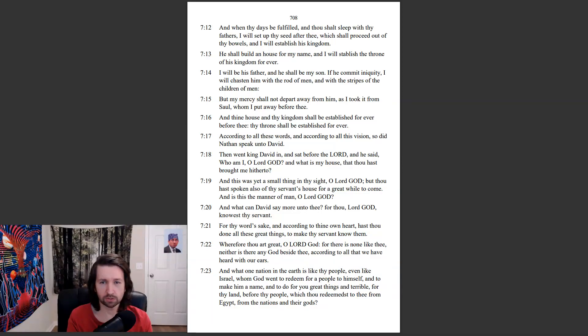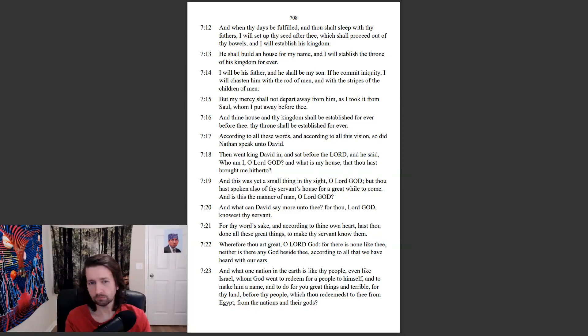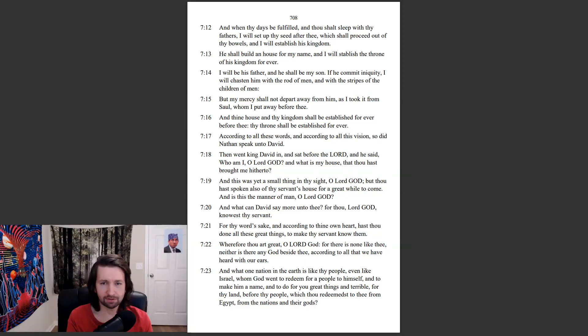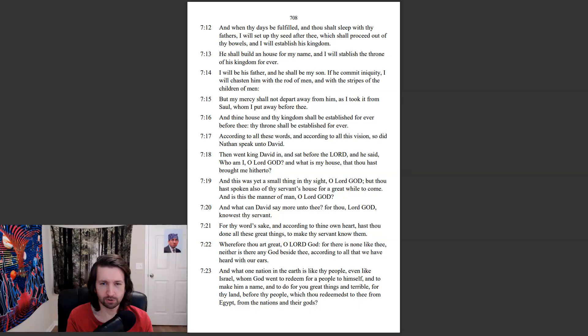According to all these words, and according to all this vision, so did Nathan speak unto David. Then went King David in, and sat before the Lord, and he said, Who am I, O Lord God? And what is my house, that thou hast brought me hitherto?